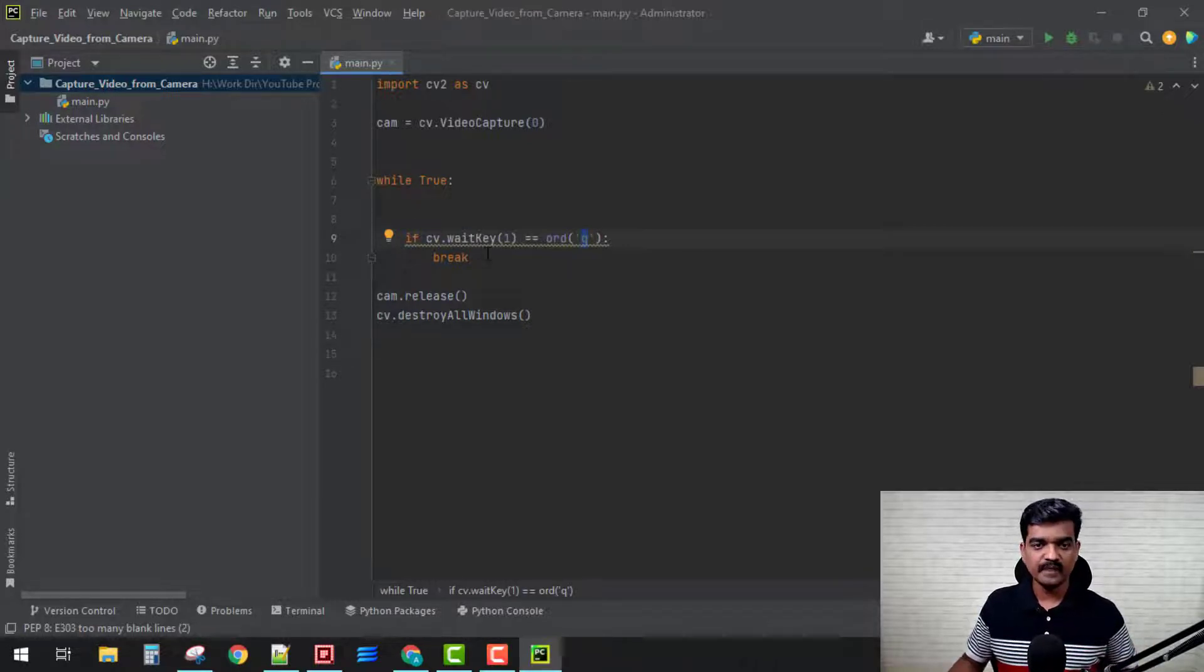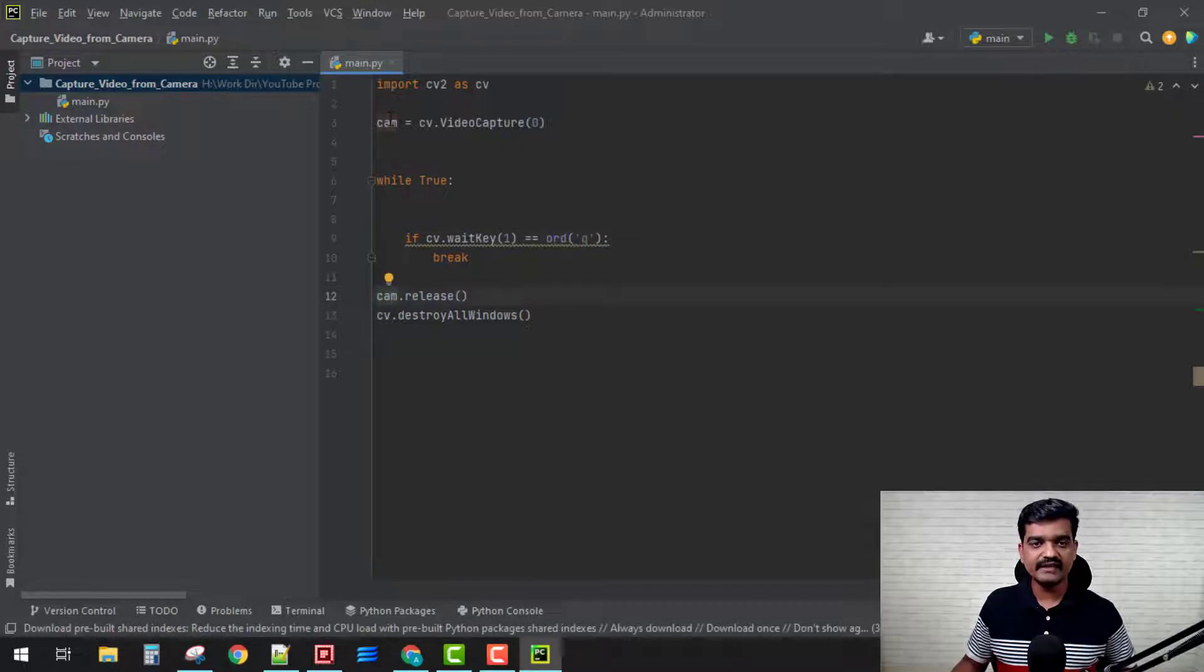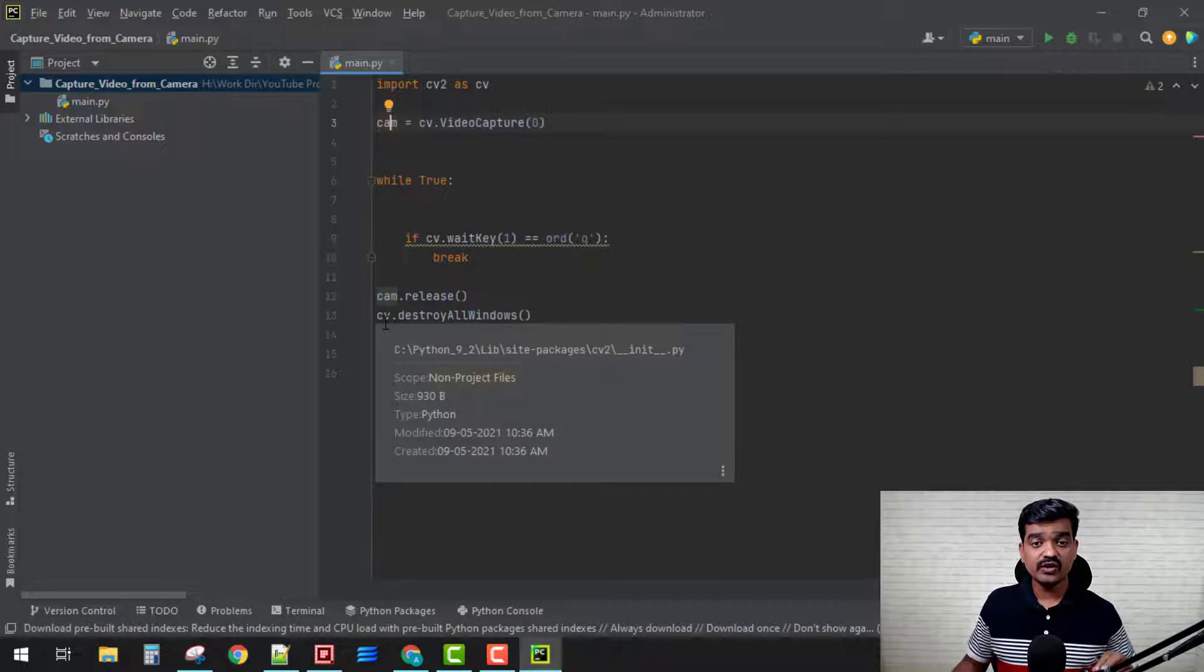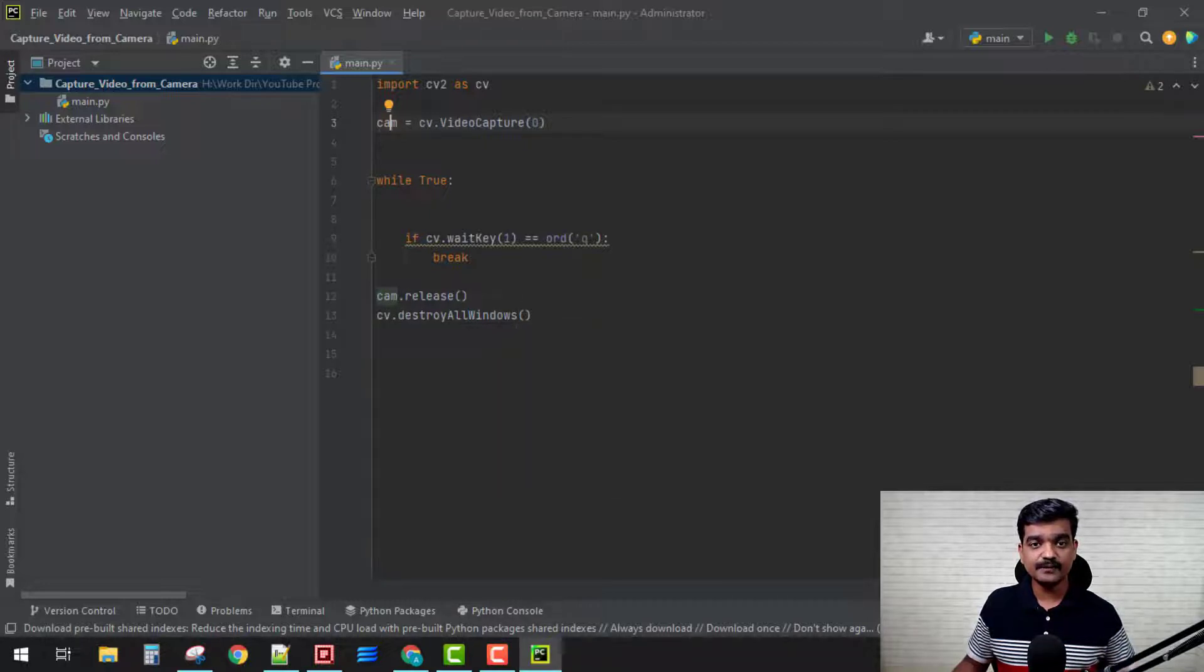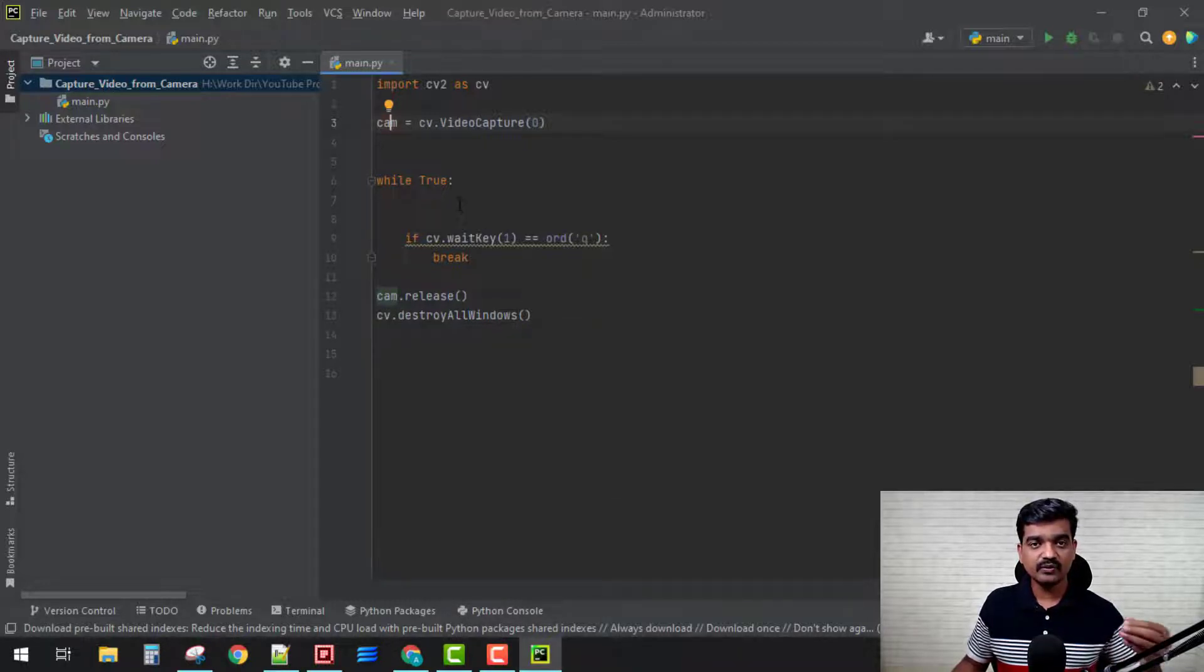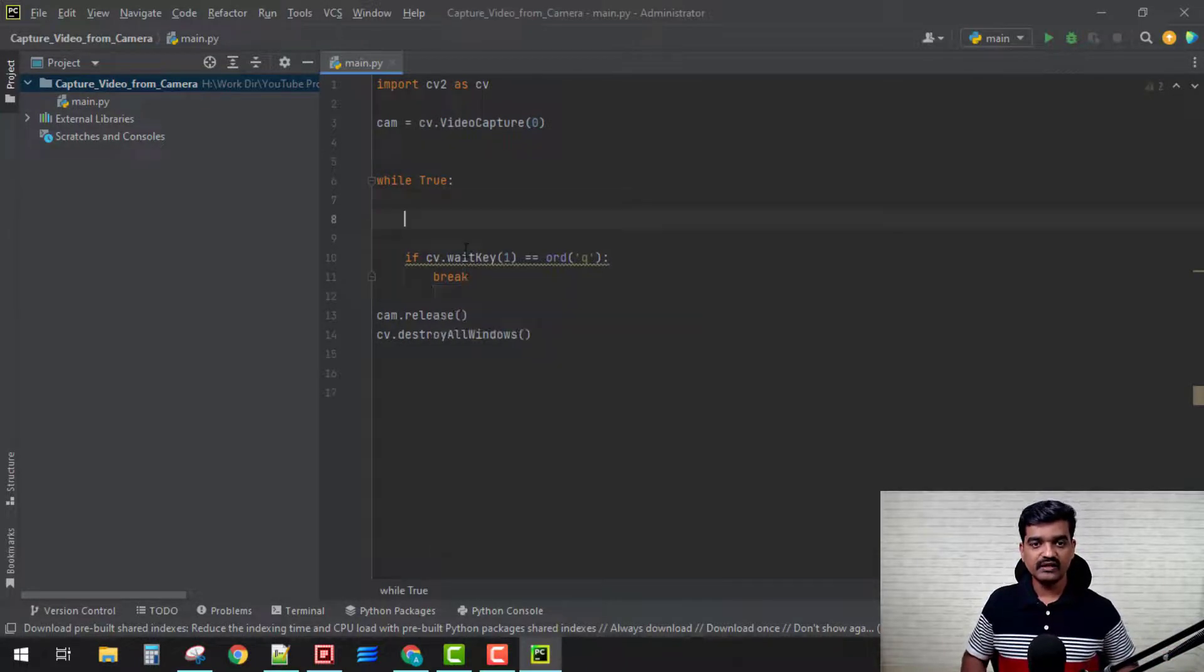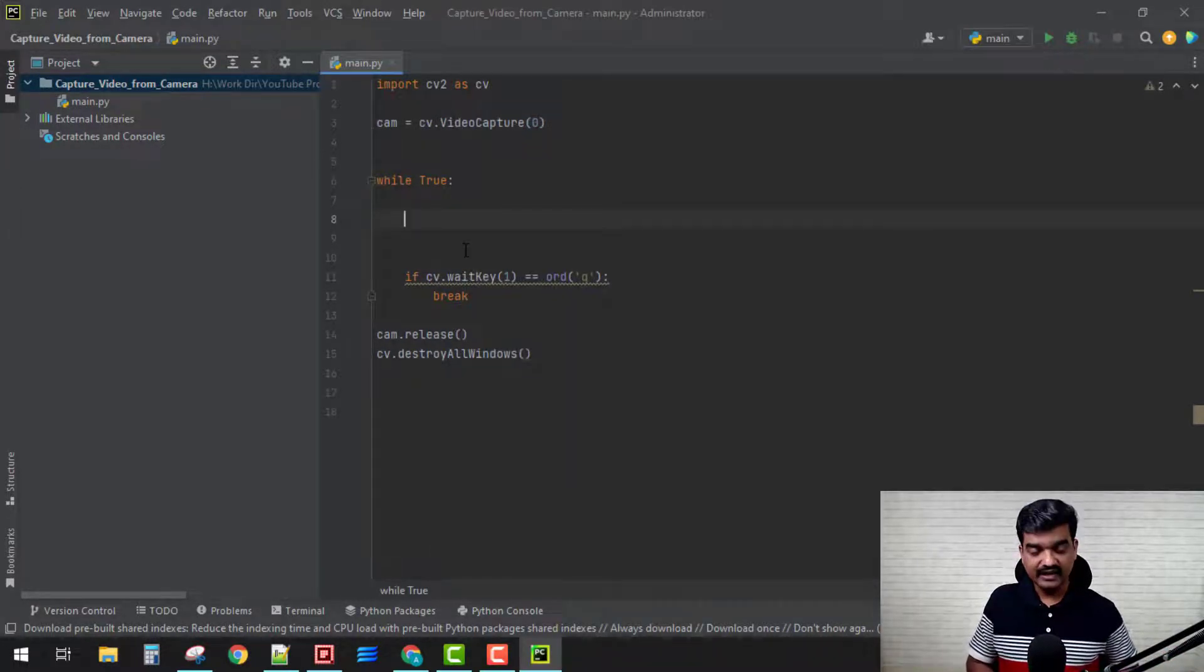What this says is, until unless I press this 'q' key on my keyboard, this while loop is going to continue. It's going to be an infinite loop. As soon as I come out of this loop, I'm going to release my cam object and then destroy all the windows that I'm going to create within this loop.